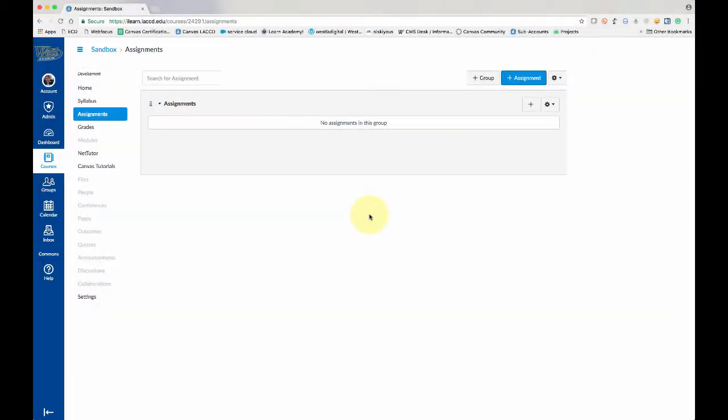Hey guys, in this video I'm going to show you how to use the VeriCite plagiarism detection software within a Canvas site. So let's get started.